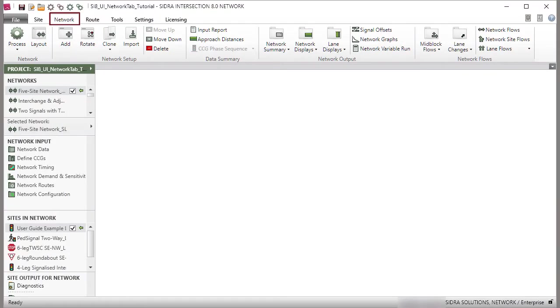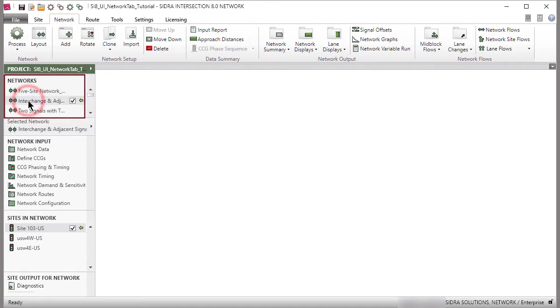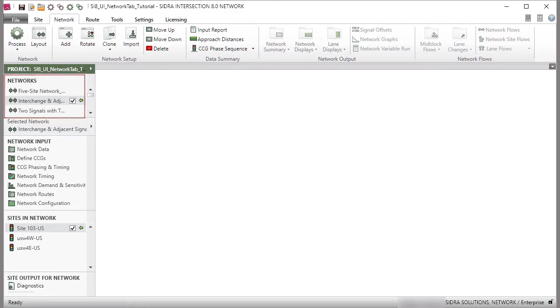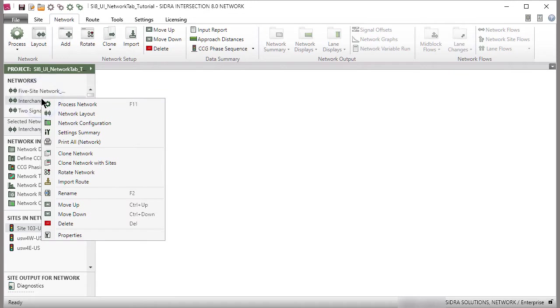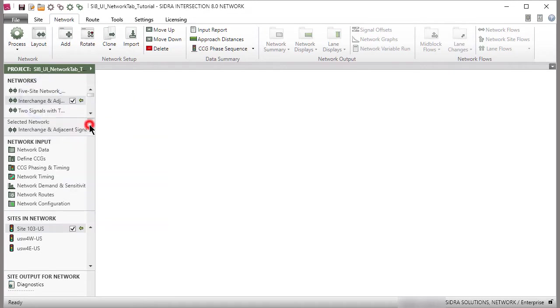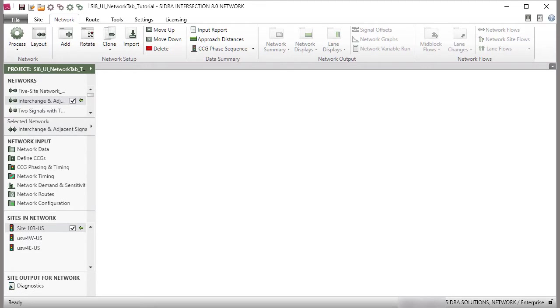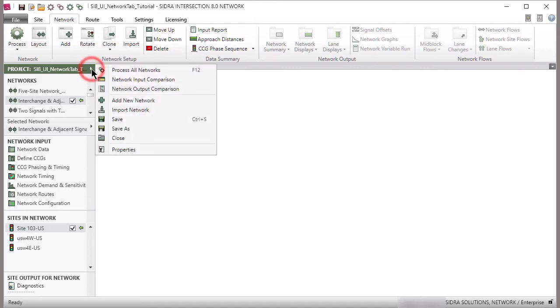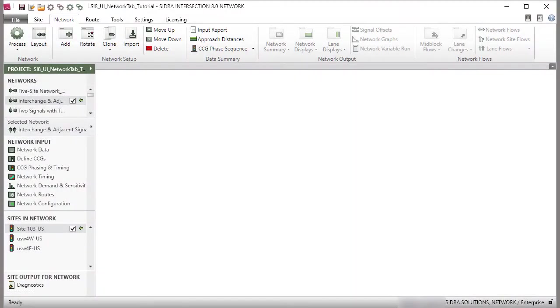Under the Network tab, the Networks section in the Project pane displays all networks included in the current project. Select a network by clicking the Network name in the Network section. The Network name will be highlighted with a checkbox shown and will appear in the selected Network bar above the Network Input section. You can right-click the Network name in the Network section or click the right arrow on the selected Network bar to access various functions that apply to the selected network. To access some functions that apply to the project and various network functions applicable at the project level, you can click the right arrow on the project bar, which displays the project name.